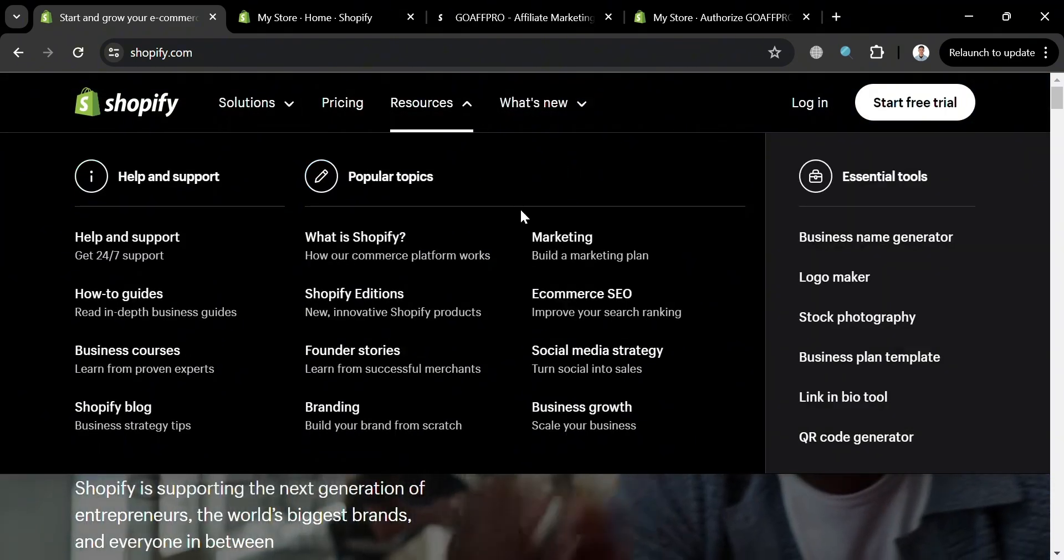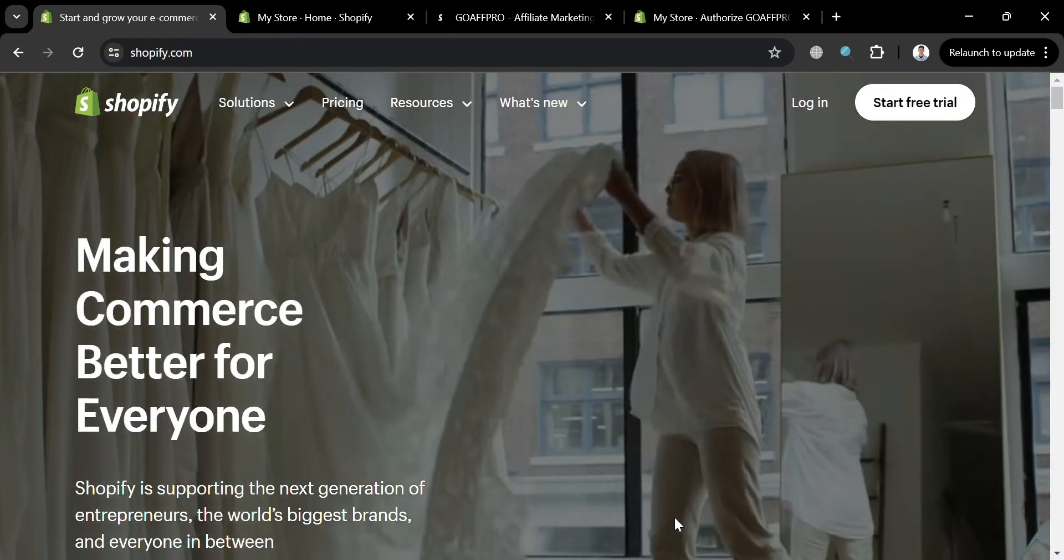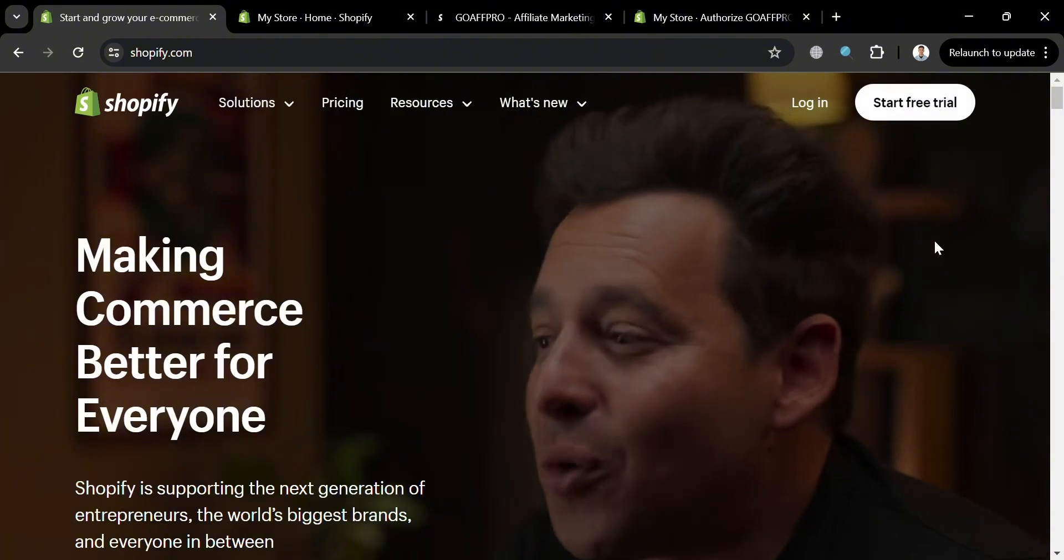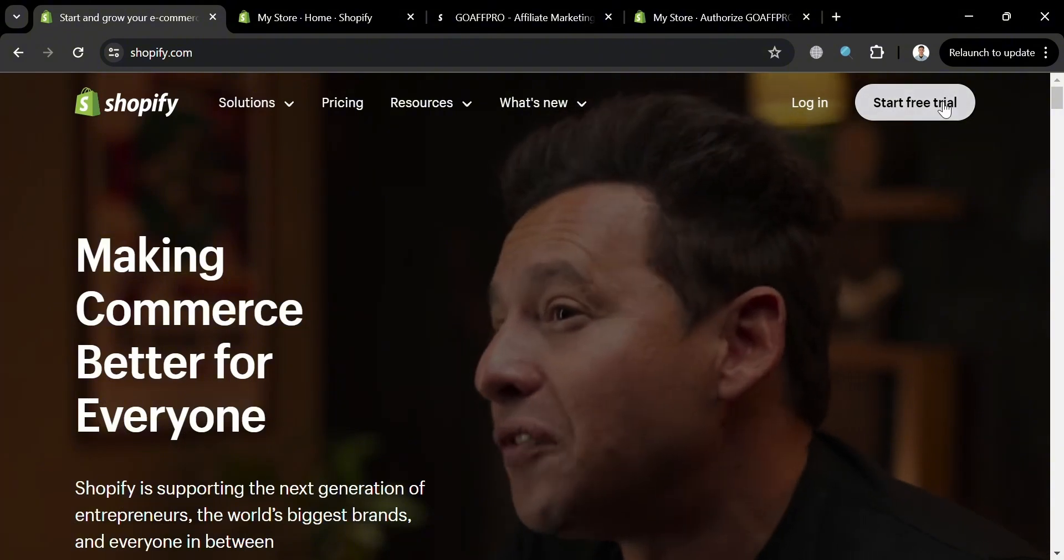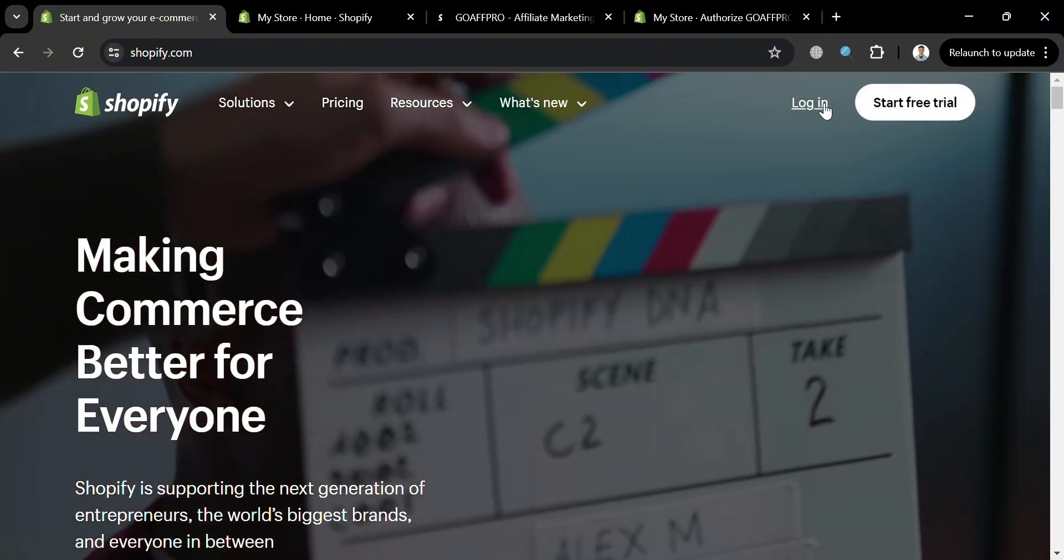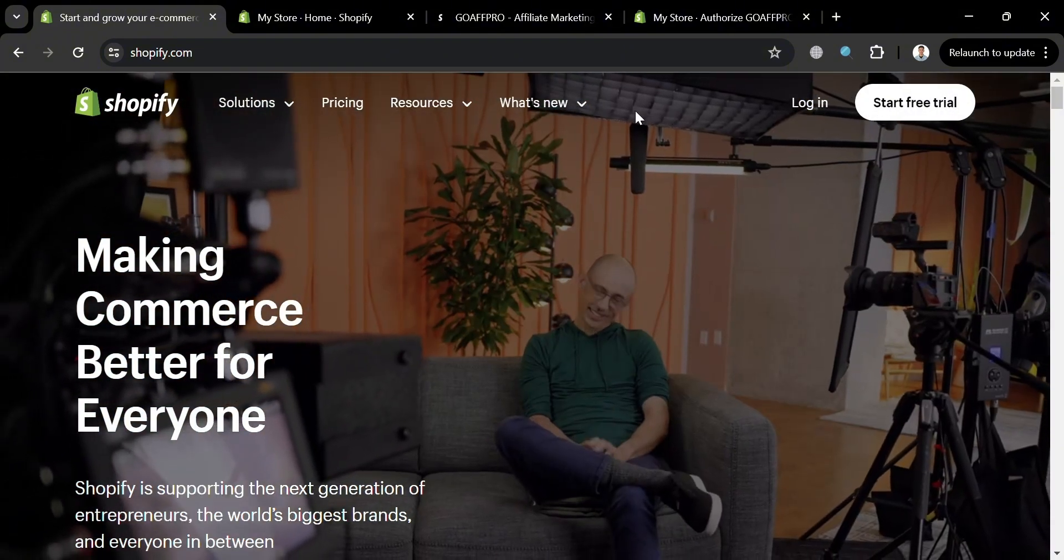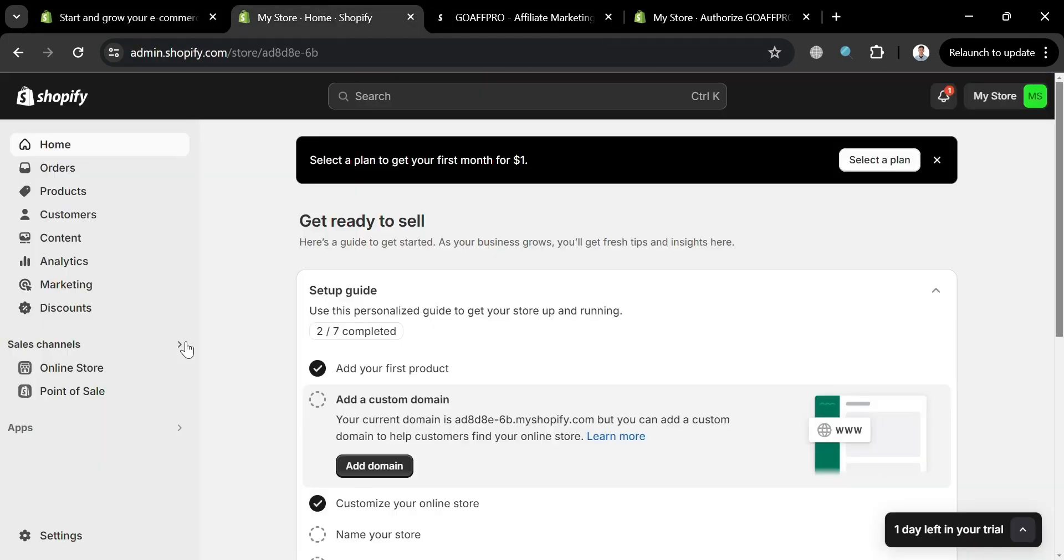Now to start using this platform, you could simply click the start free trial button on the top right corner, or the login button if you already have an account on Shopify. And after signing in, you will be directed to this page right here. As you can see, it will show in the website panel some of the options that you can start navigating.